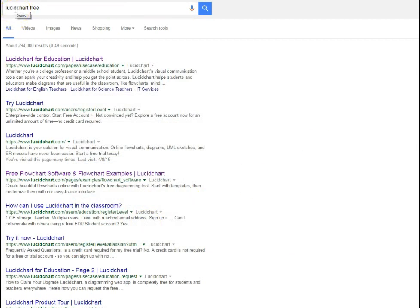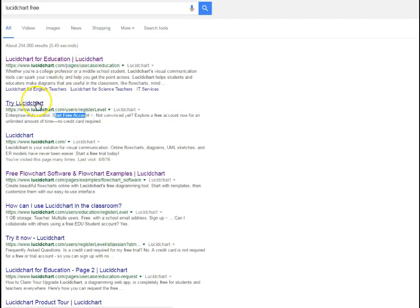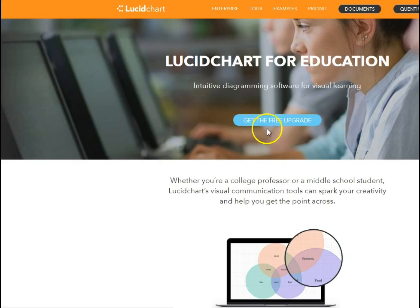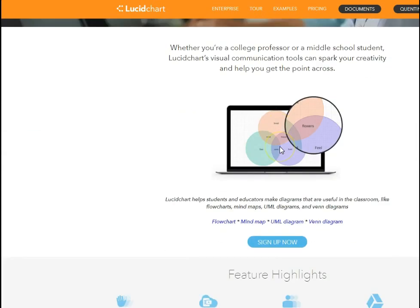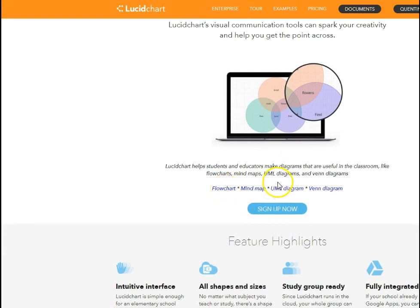Looking at what I ended up doing - I just went to Google search, searched Lucidchart free, and you can see that up here in the search bar. Here's what populates: you can start this free account here with the second link that says Try Lucidchart, or you can go to Lucidchart for Education which should give you student access as well.